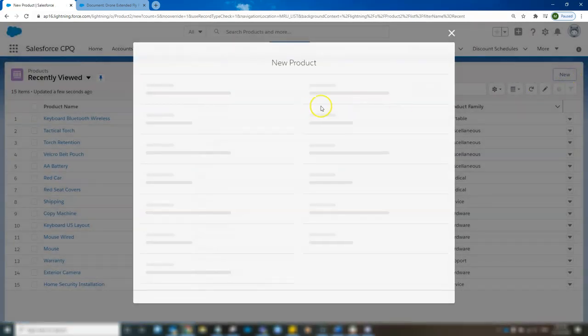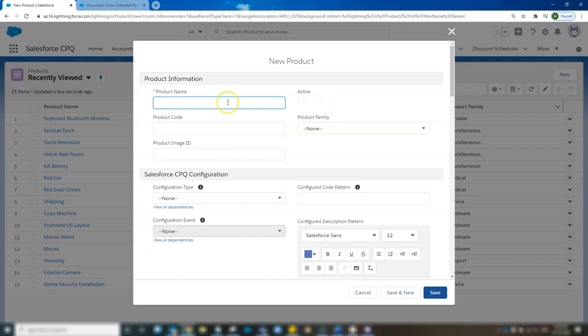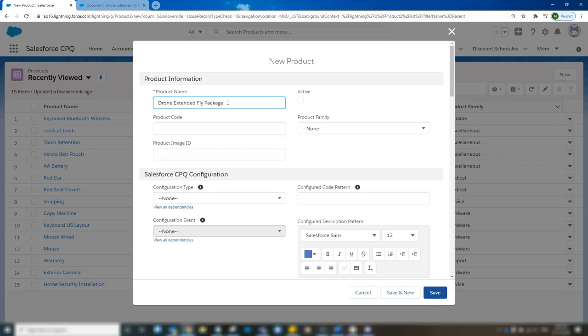Product name will be our first field to fill in. We're going to click and make it drone extended fly package. Because we'll be creating a package out of this, so a bundle.